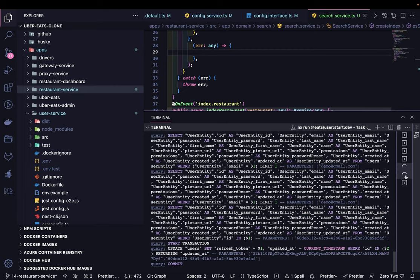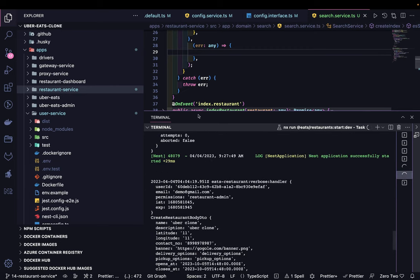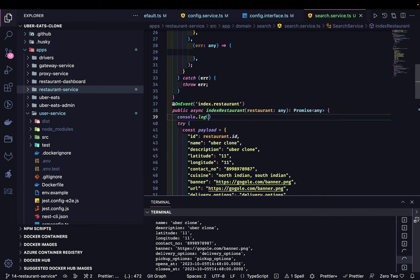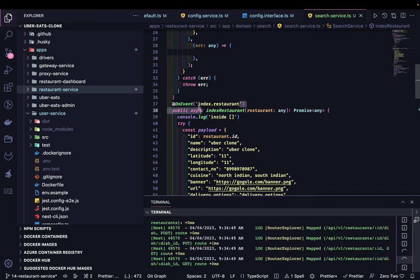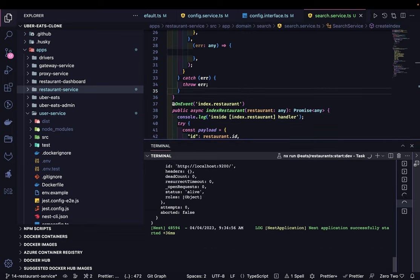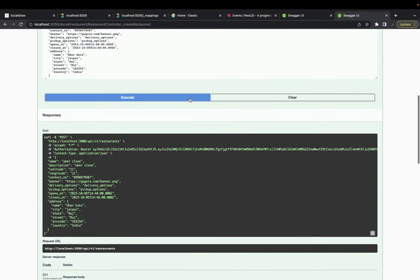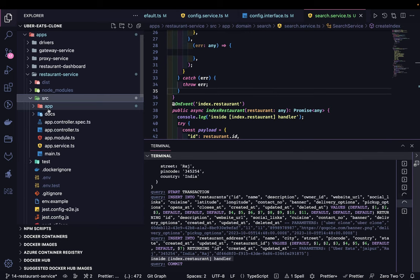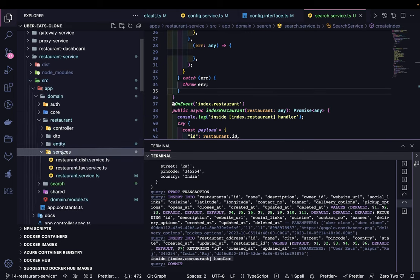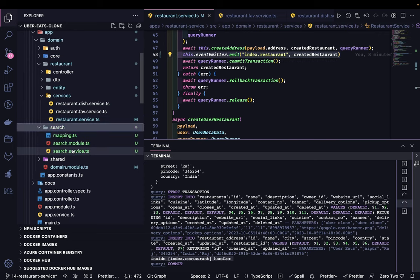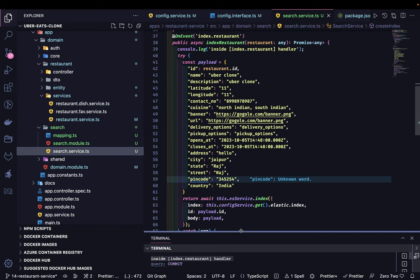I'll add some logging to the event handler inside index.restaurant handler. Whenever the event occurs it will be handled here. If I create another restaurant it will raise an event from the restaurant service, and you can see the log: 'inside index restaurant handler' — this is the event being raised from the restaurant service domain, sent after the restaurant is created, and handled inside the search service.